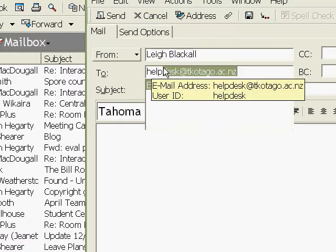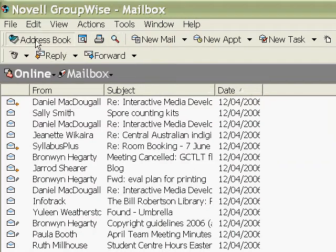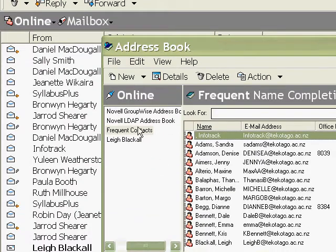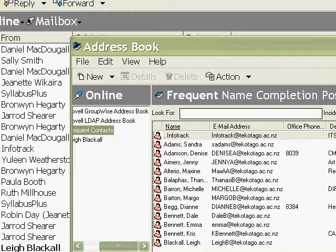Helpdesk, I sent them once, at helpdesk at Tegatago, and here I've spelt it wrong the first time, and it's gone into my frequent inquiries like that. So, off to my address book, into Frequent Contacts.